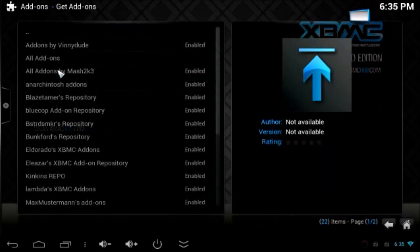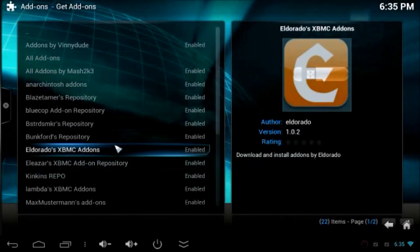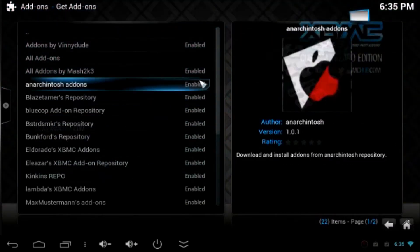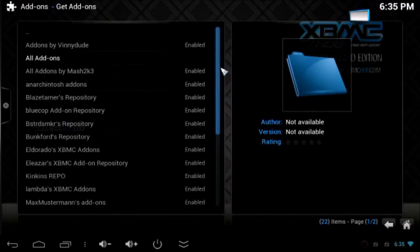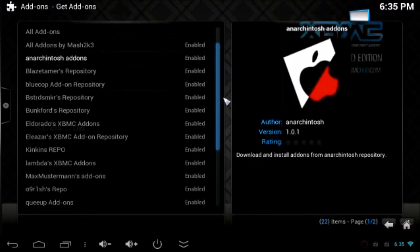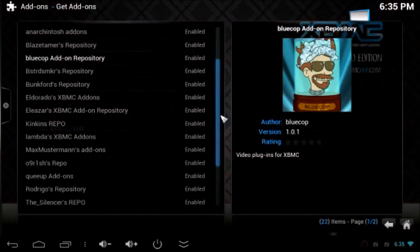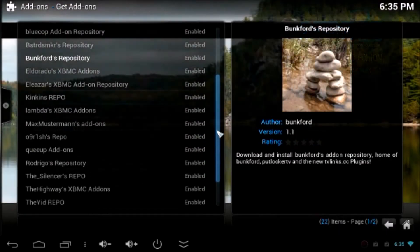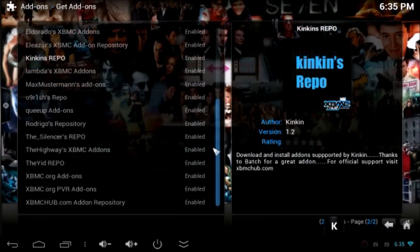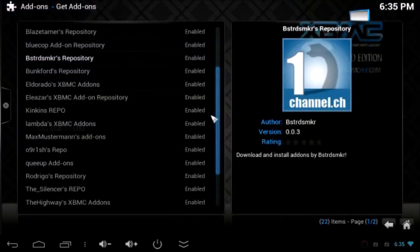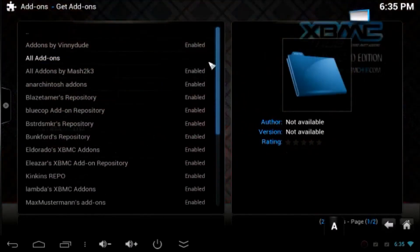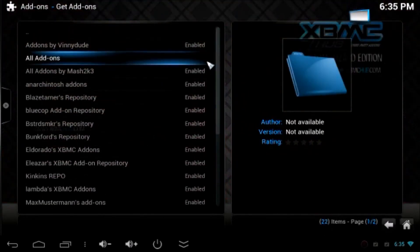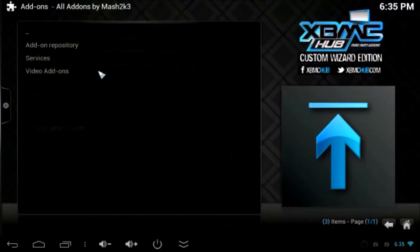Now go to get add-ons. To enable the add-ons you have to find all add-ons by Mash2k3. Scroll it through and find the add-on. There you go. All add-ons by Mash2k3. Click on that.